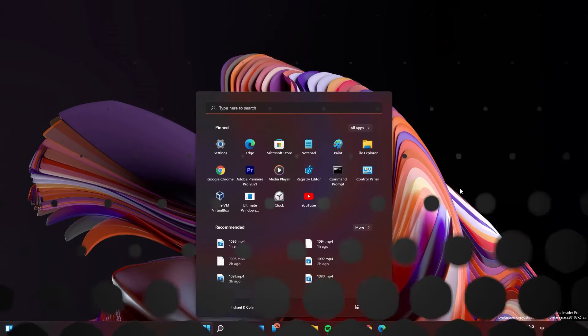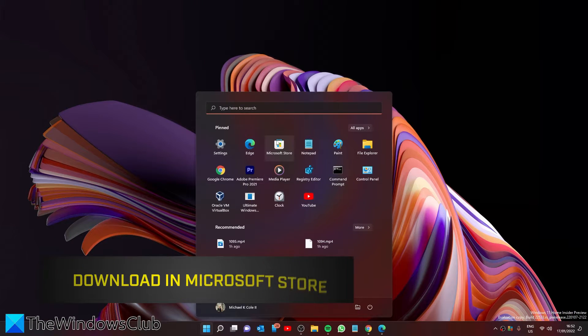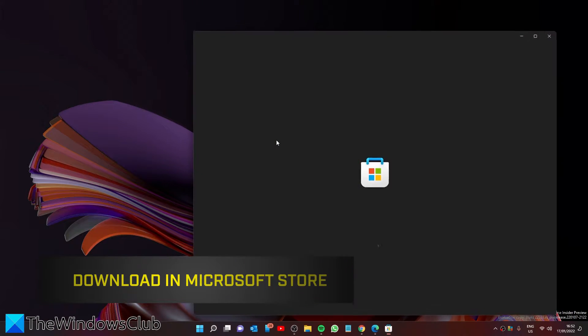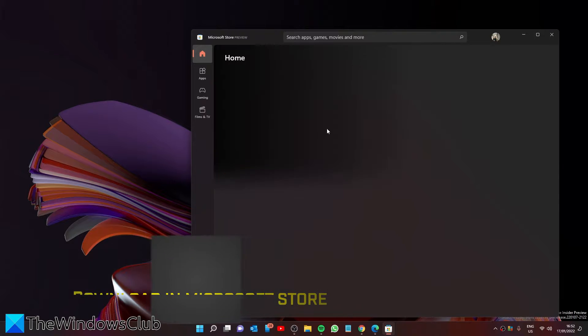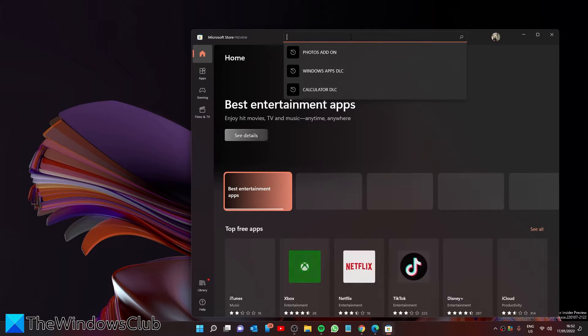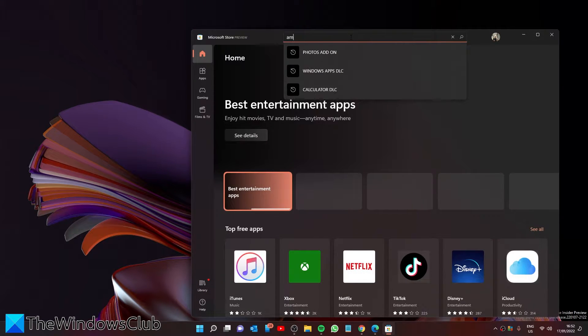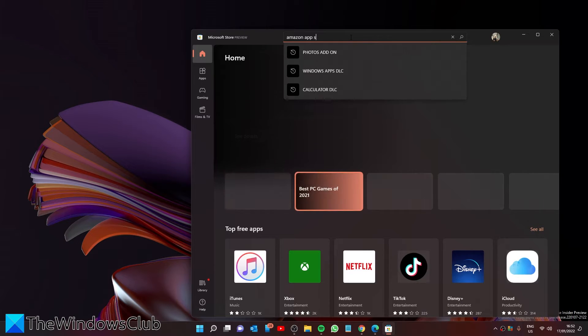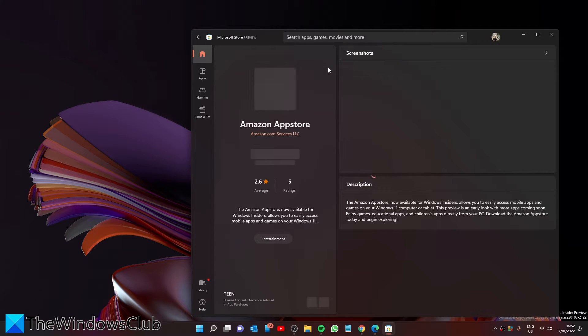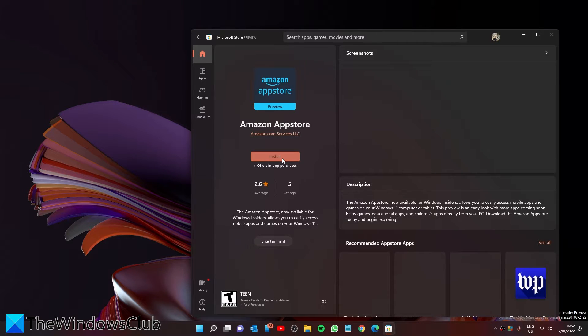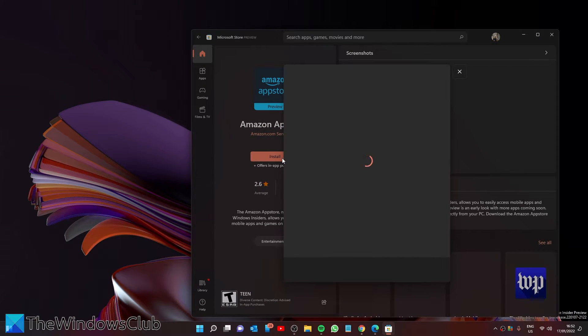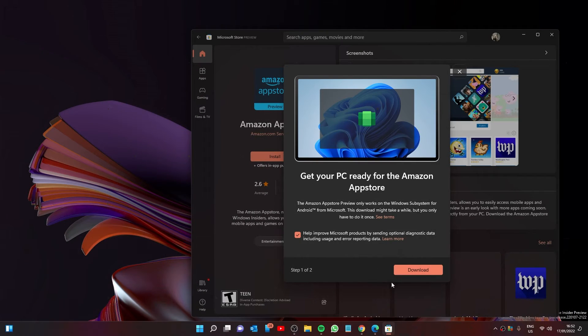With that said, open the Microsoft Store, search for Amazon App Store, and click on install.